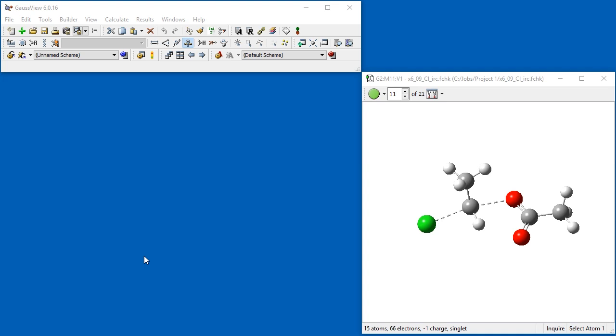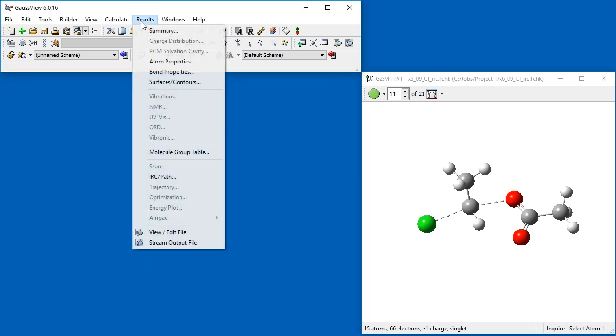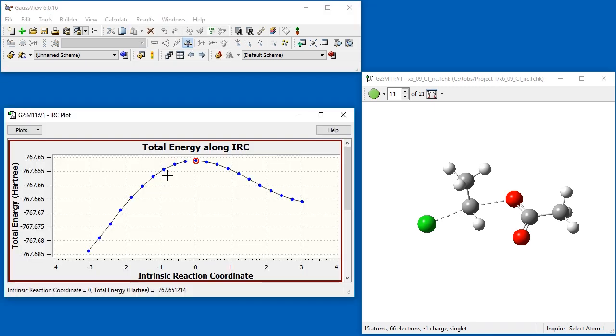This transition structure is a transient species in which both the chlorine atom and one of the oxygen atoms in the acetate are weakly bonded to the ethylene. We can view a plot of the IRC results by selecting the Results IRC path menu item.